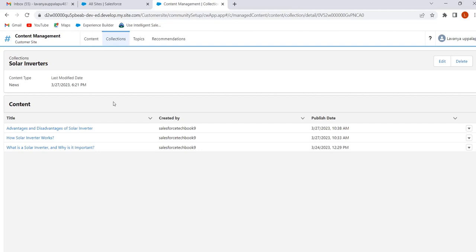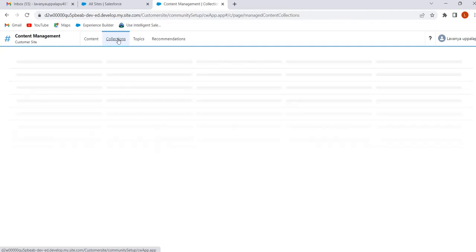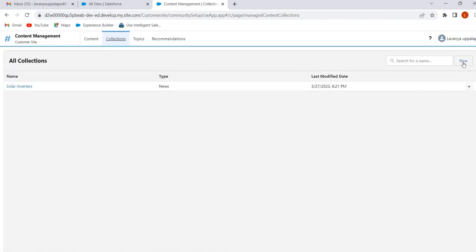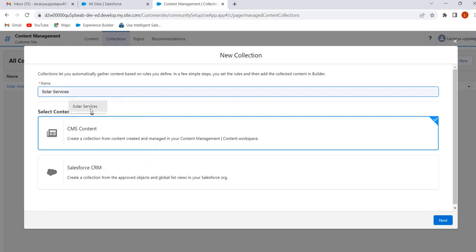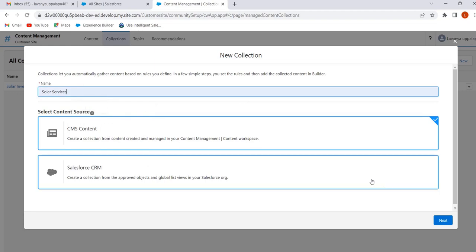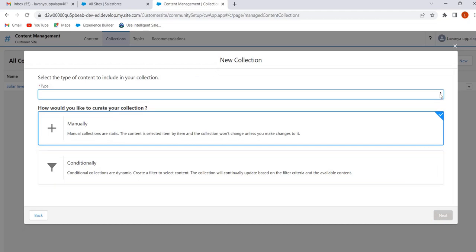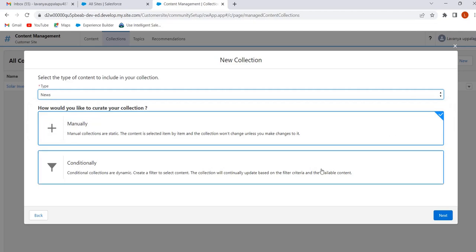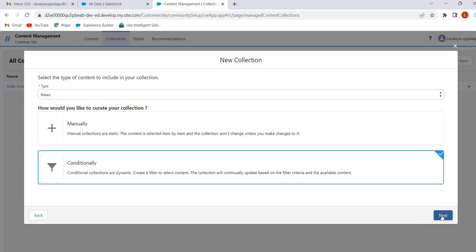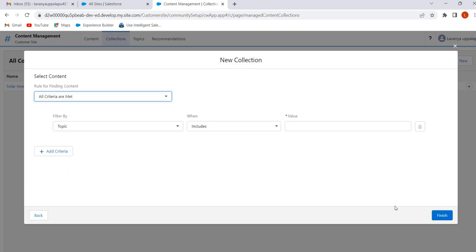Now we will see how to create collections conditionally. To create a conditional collection, go to the Collections tab and click on New. Give the collection name — I am giving Solar Services. Select CMS content and click on Next. Select content type: News. Select Conditionally and click on Next. Here we can select the criteria.